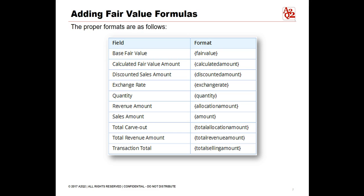Fair value formulas are used in the fair value price list and on item revenue category records. The formulas appear in a drop-down list on those records. This is the page where you set up the formulas that appear as options on the list. The formulas use field values from the revenue arrangement body and from the revenue element lines. You can select properly formatted fields from the field drop-down list in the formula assistant or type them directly in the fair value formula field. Custom fields for revenue elements are also included in the drop-down list if they are of types currency, decimal number, integer number, or percent.